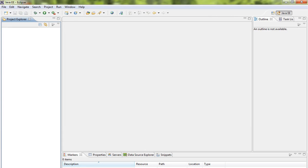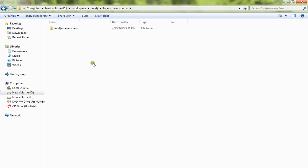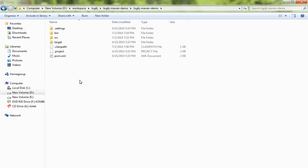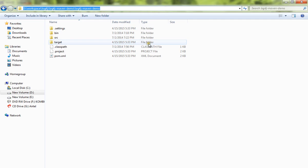I already created a Maven project which is a very simple project related with log4j. It has a pom file and other stuff. So now I want to import this project into Eclipse IDE so that I can build and start working.